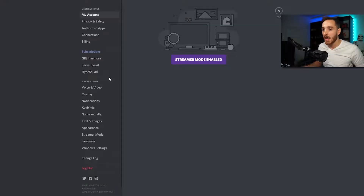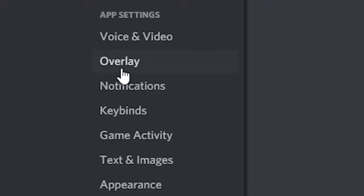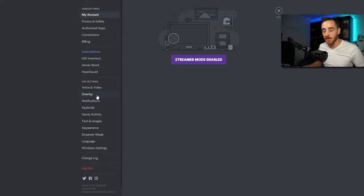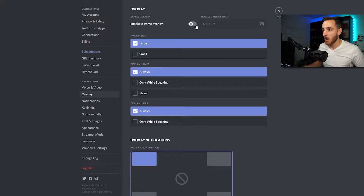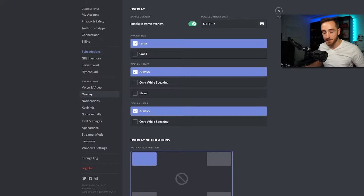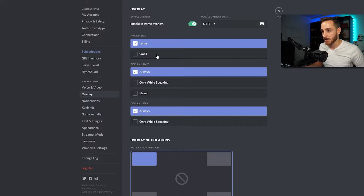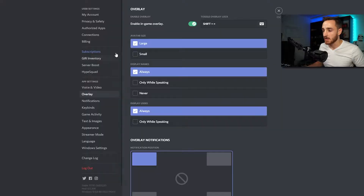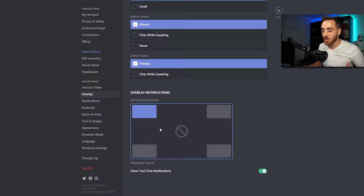This is the question we get the most often: how does this work? First of all, you need to enable the in-game overlay so that when you are playing a game it actually shows up. If you're just using this to play Among Us, that's how you do it — you're going to shift this on. I like to use the large avatar sizes.